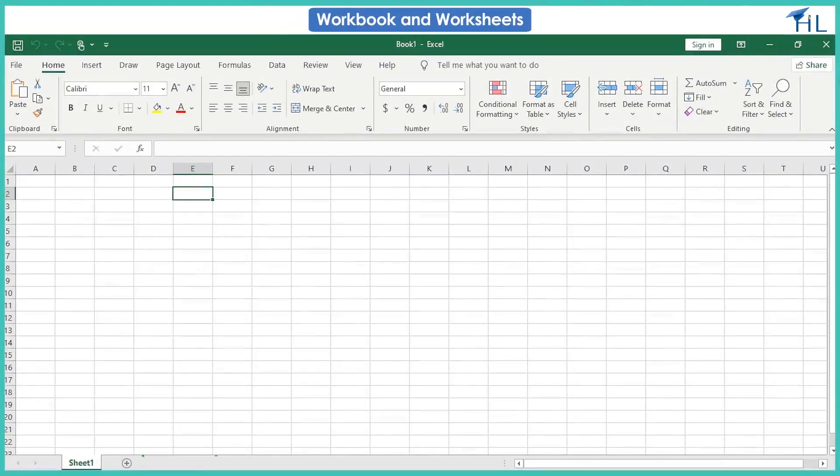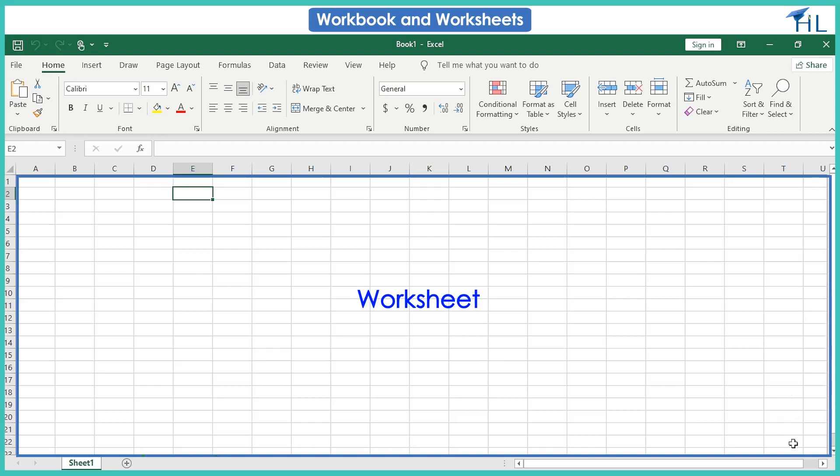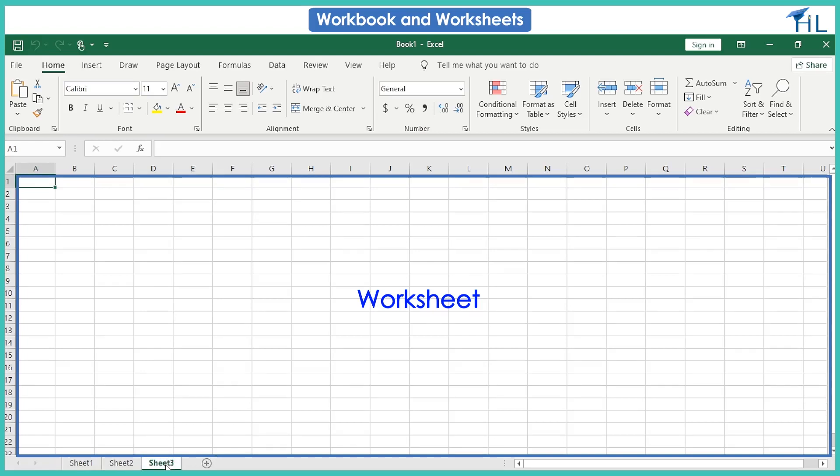Each workbook in Excel is made of worksheets. A worksheet is a grid-like area in the middle of the Excel window. It is in the worksheets that we enter all the data. A workbook has several worksheets named as Sheet 1, Sheet 2, etc. You can add these worksheets to your workbook by clicking on this plus symbol near to the sheets.